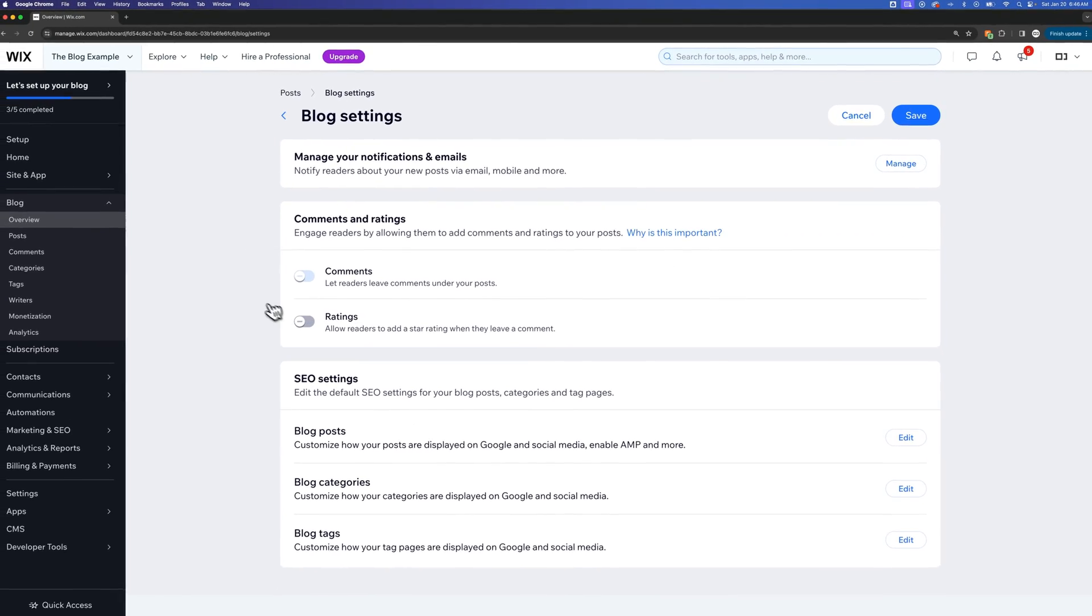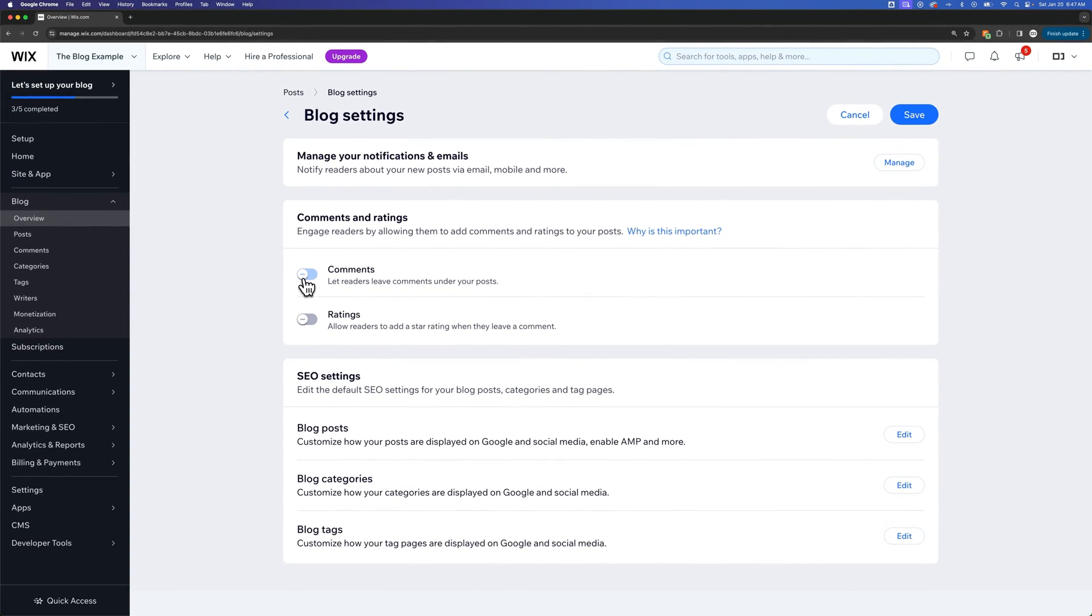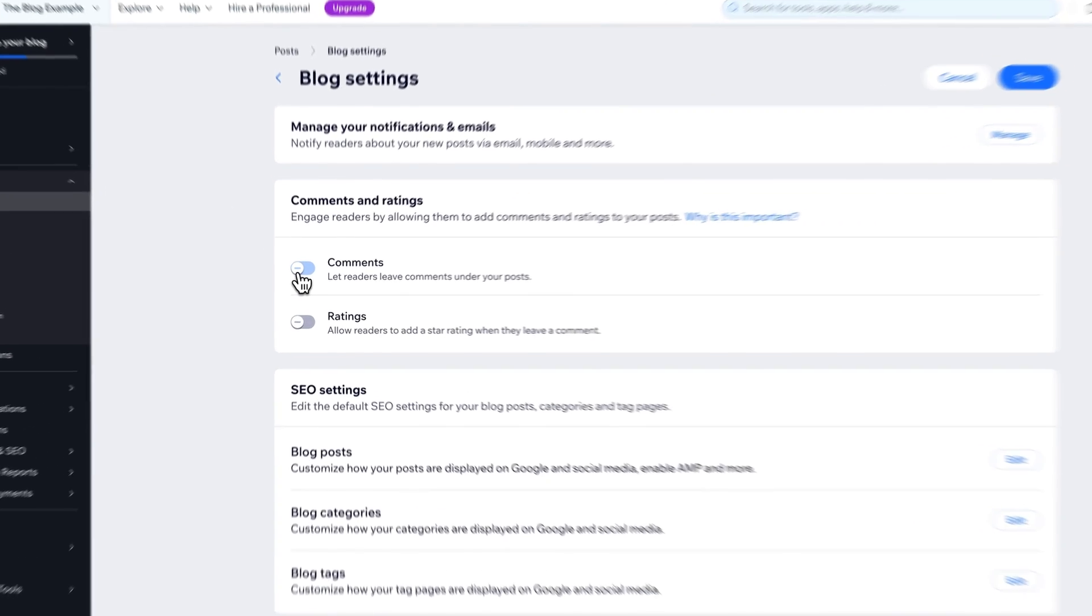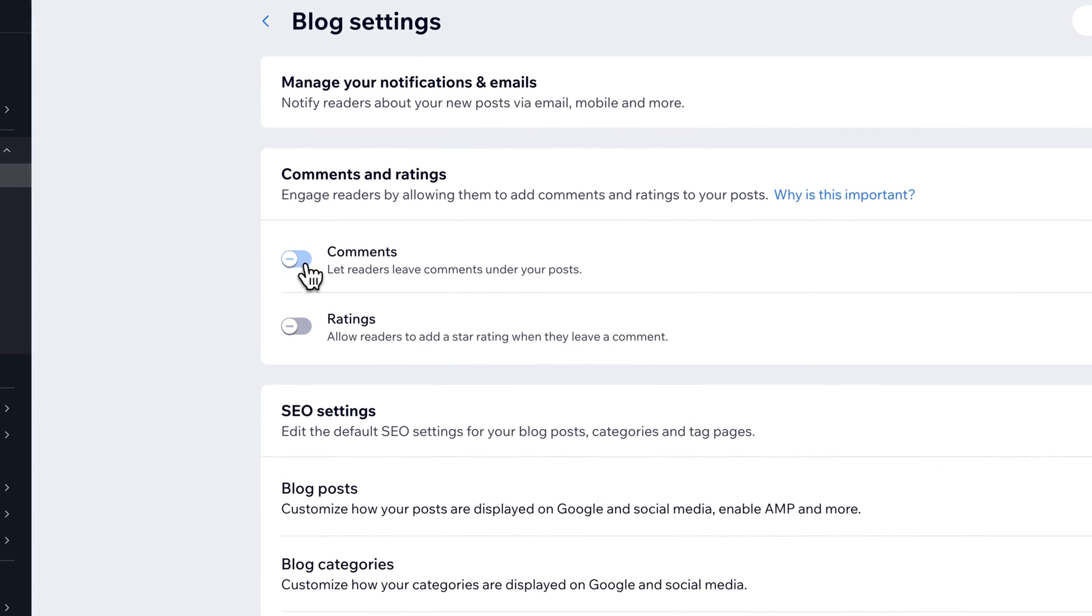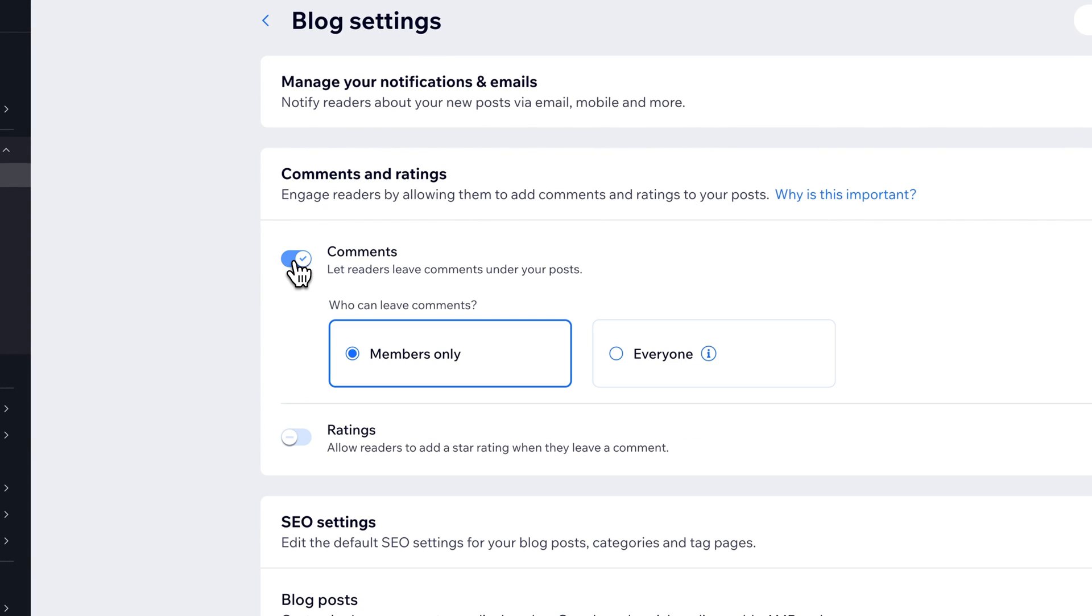Inside of blog settings you may already have comments turned on, but if it's turned off you can click this button next to comments to turn them on.